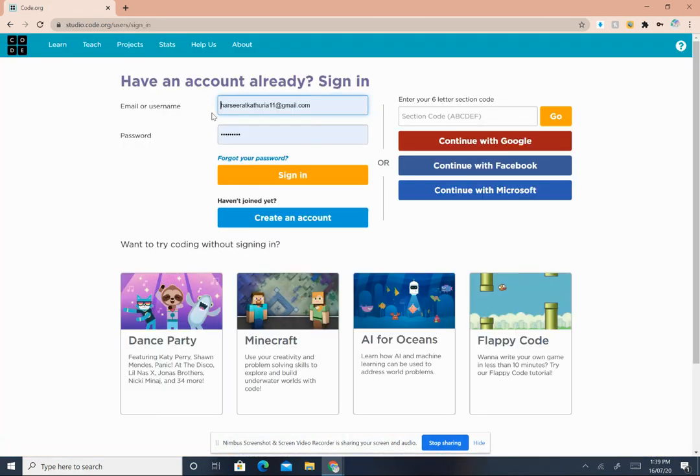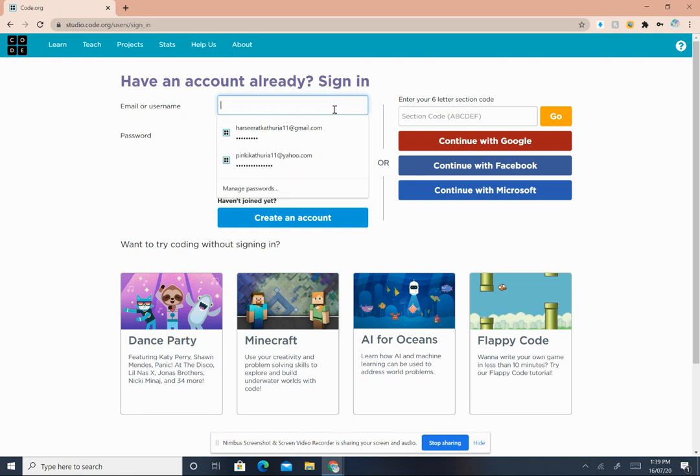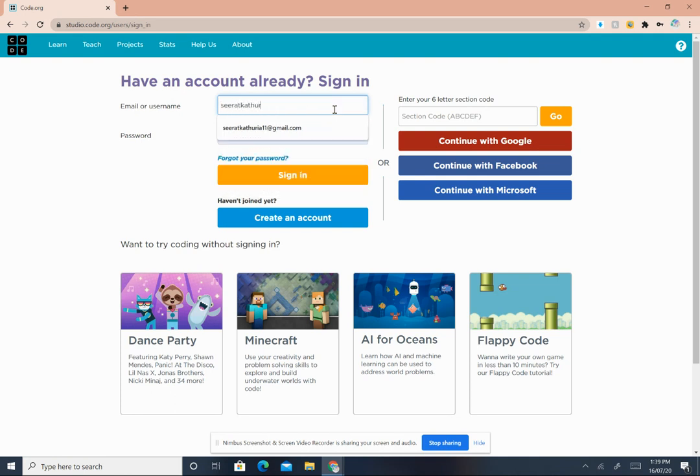Now I already have an account so I'll just sign in. But if you don't have an account, if you haven't joined yet, just click create an account. I'm just going to sign in with my email ID and password.